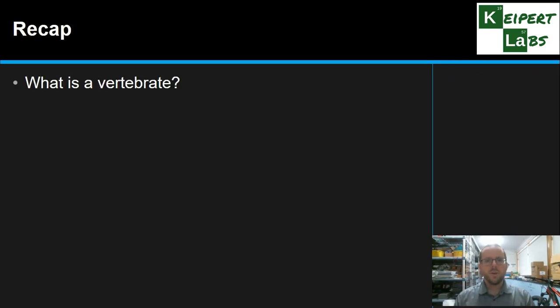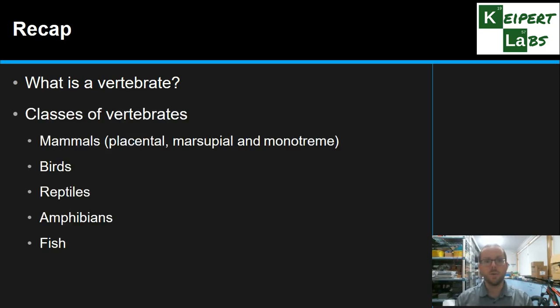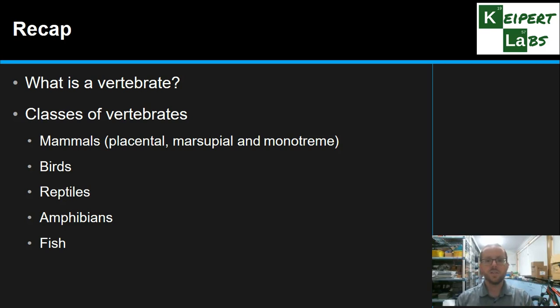So to recap: a vertebrate is something that has an internal skeleton or backbone, which may be made of bone, cartilage, or some combination. The five classes of vertebrates are mammals, birds, reptiles, amphibians, and fish. We've looked at some examples of each and some of their key features that we can use to tell them apart.